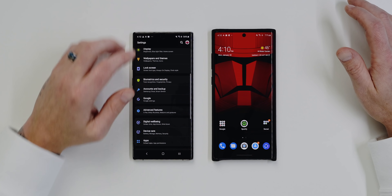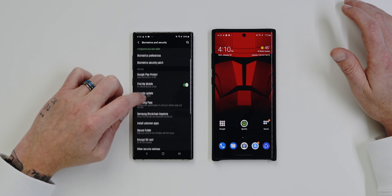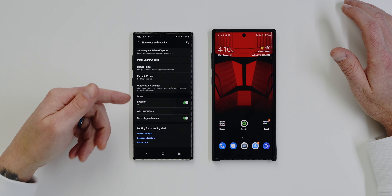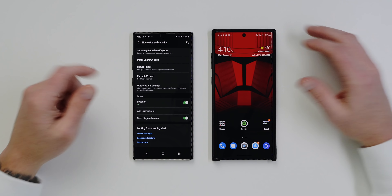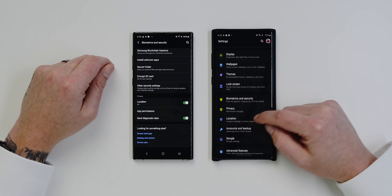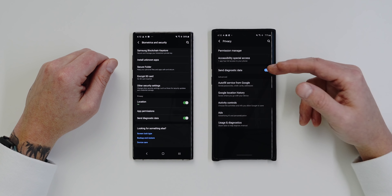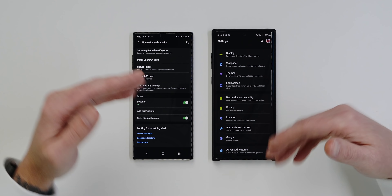The Privacy settings have also been moved. On 1.5, Privacy was buried inside Biometrics and Security as a submenu — covering location, app permissions, and so on. On 2.0, Privacy is a standalone setting right below Biometrics and Security, which makes much more sense and lets you access everything directly without going through a submenu.